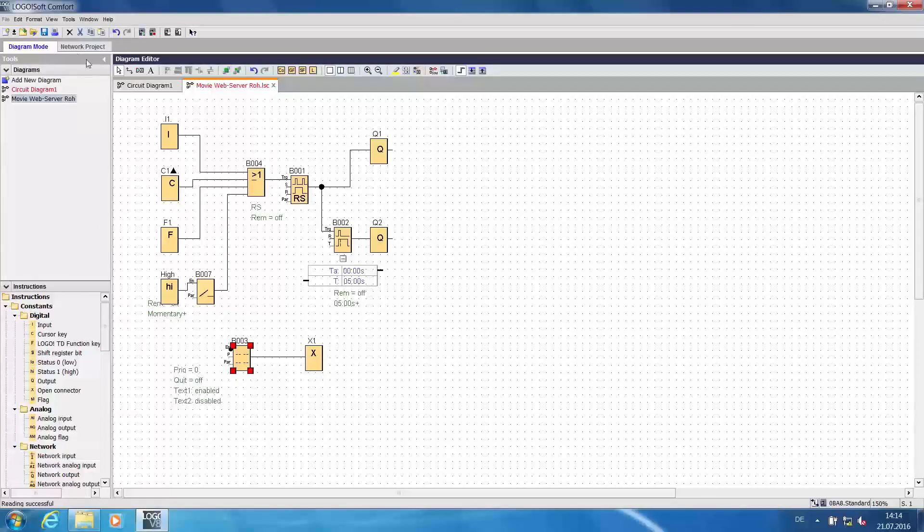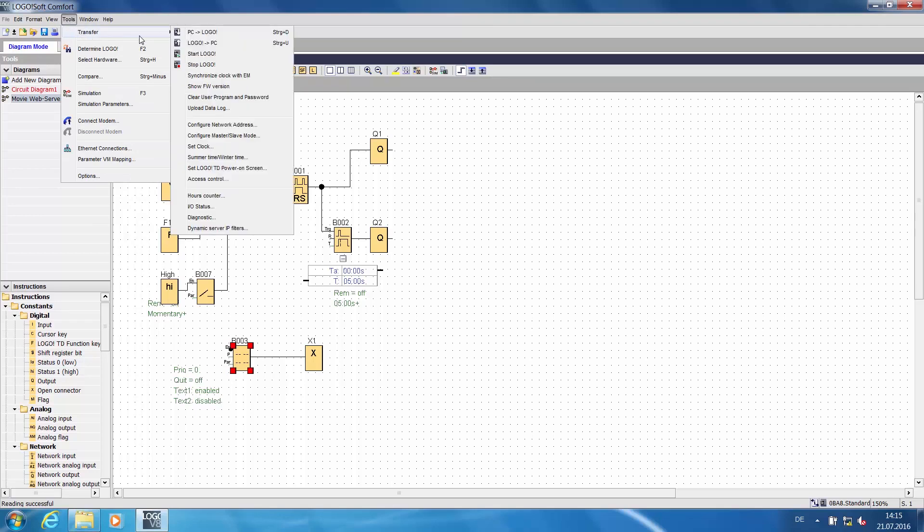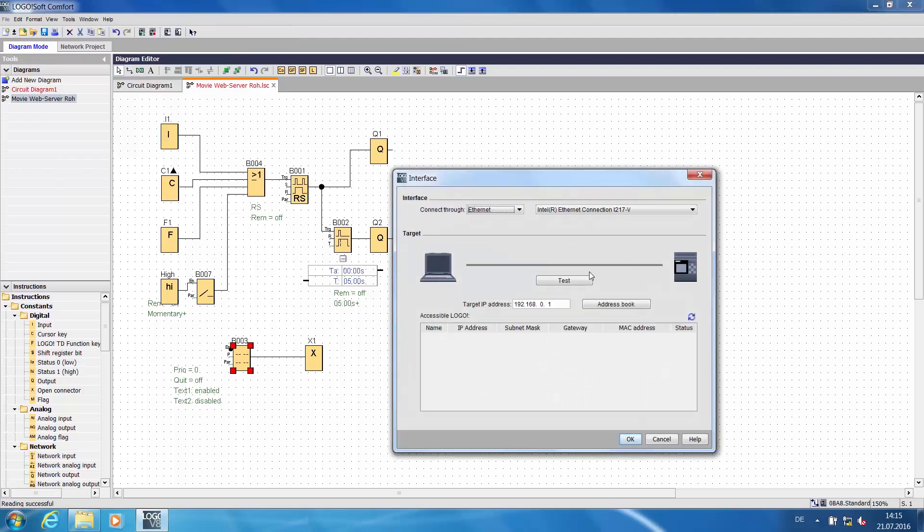Now what we have to do is activate the web server as it is deactivated by default for security reasons. To do so, in LOGO SOFT COMFORT, we navigate to TOOLS, then TRANSFER and to ACCESS CONTROL.